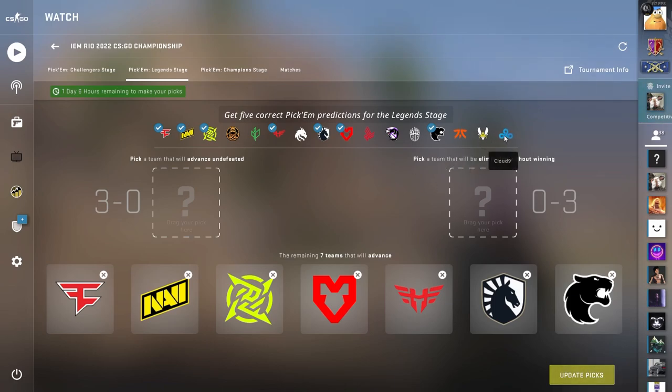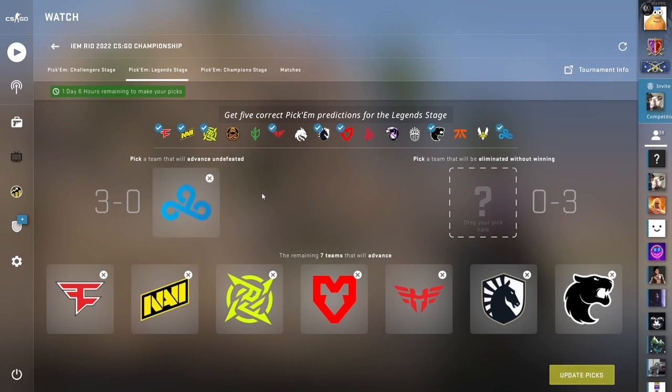But Cloud9 does have a record of beating FaZe, and that's the first matchup, so I'm going to go with Cloud9 3-0. They're either going to 3-0 or they're not going to make it at all.